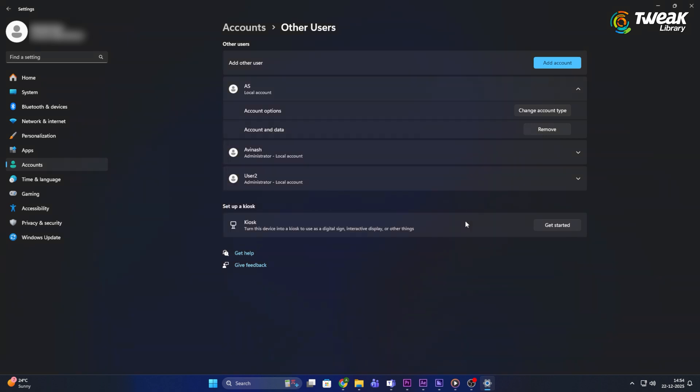This will remove the Microsoft account and its data from your computer. If the Microsoft account is your main account, Windows will guide you to switch to a local account before removing it.